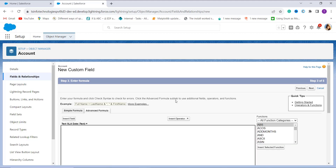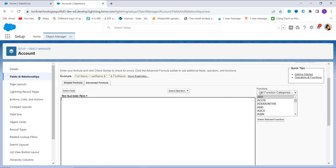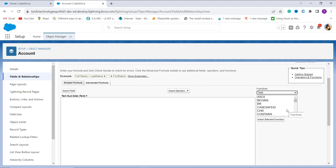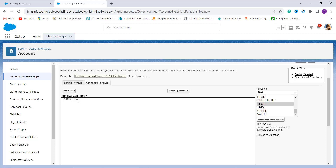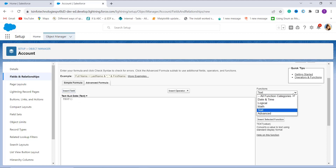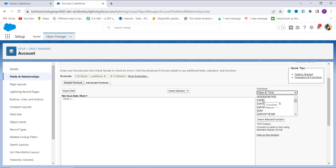In this step, enter the formula that converts the date to text. On the left side you have a Functions section. Under All Function Categories, click and find the Text category. Click on Text, scroll down, and select the TEXT function. There are two ways to convert: using TEXT and DATE functions together, or using TEXT function only. In this example, I'll show using both TEXT and DATE functions together.